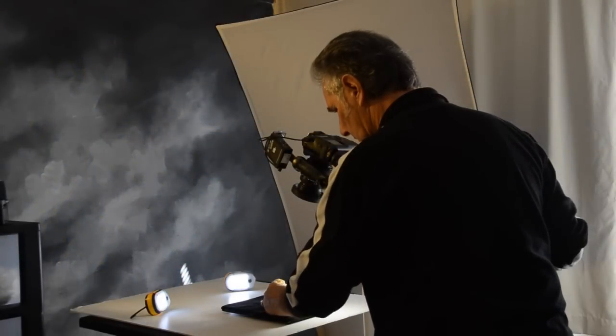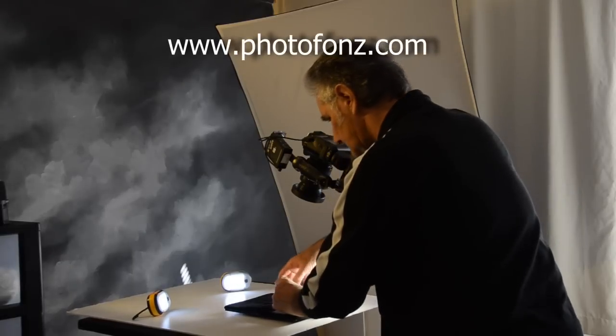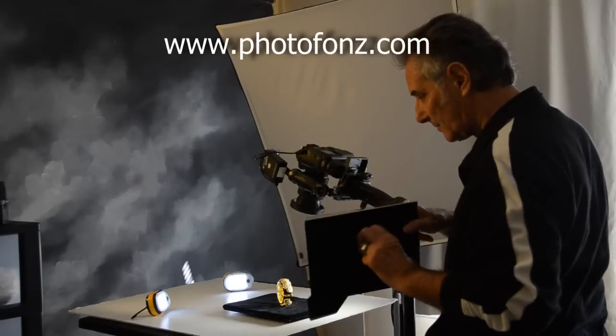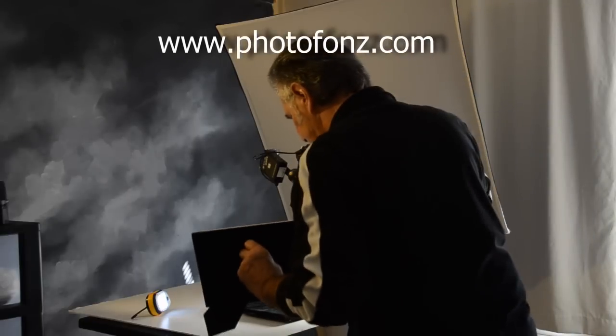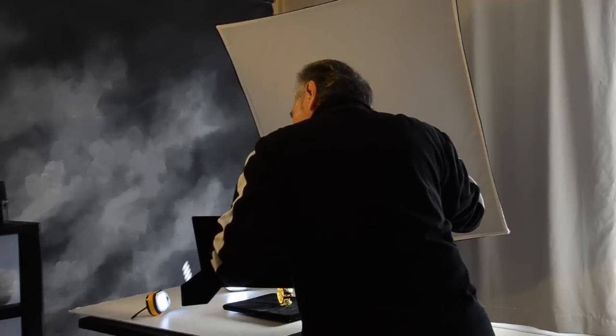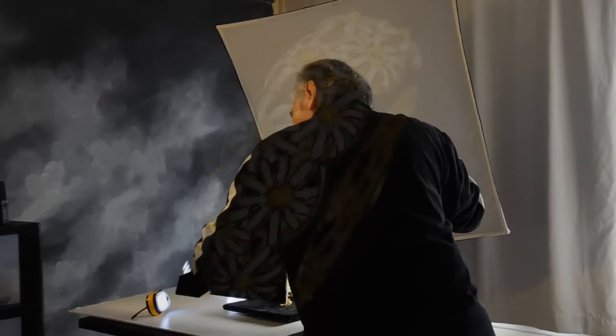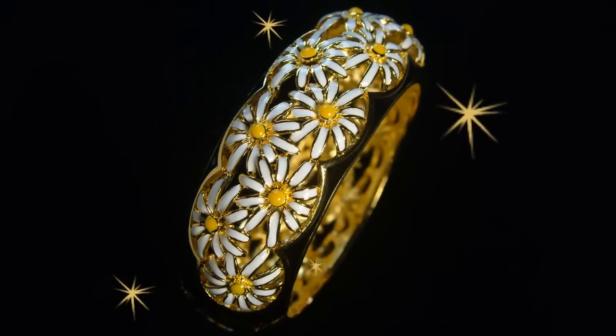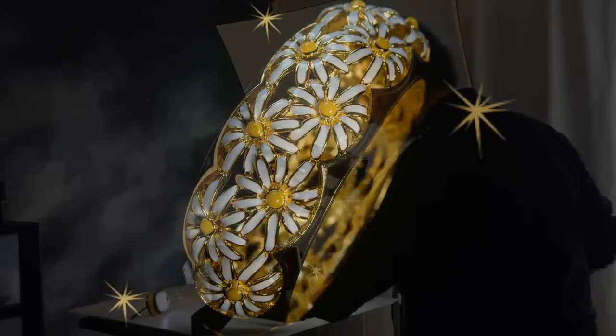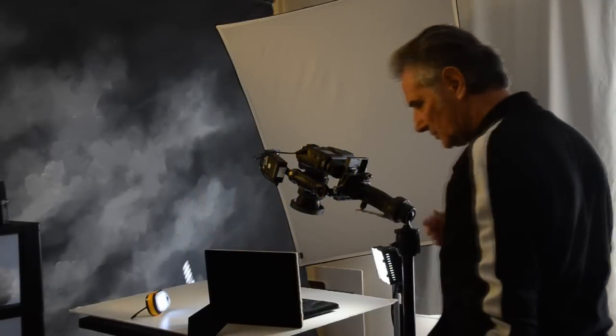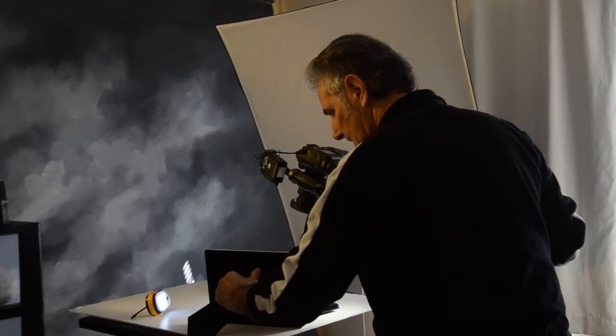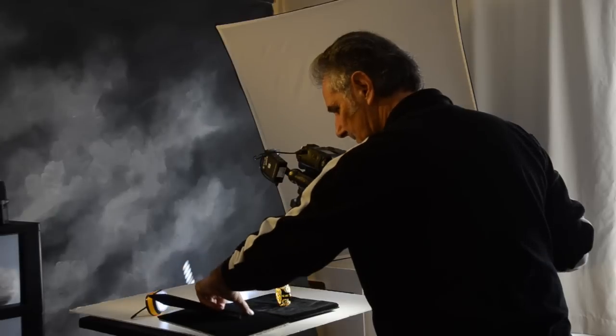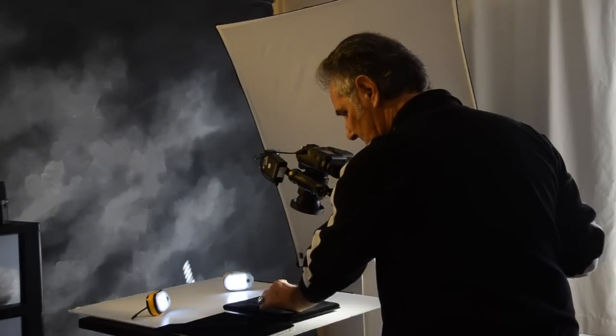All right, let's do one where we're standing the bracelet. We're going to bring our reflector back in again. I'm going to put the reflector down here and something I want to show you. You're not going to be able to see it so I'm going to move the reflector.